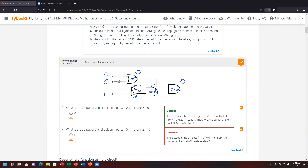I had that selected incorrectly — calculated correctly, just selected the wrong option. But we're now matching our correct answer, completing participation activity 5.6.2.